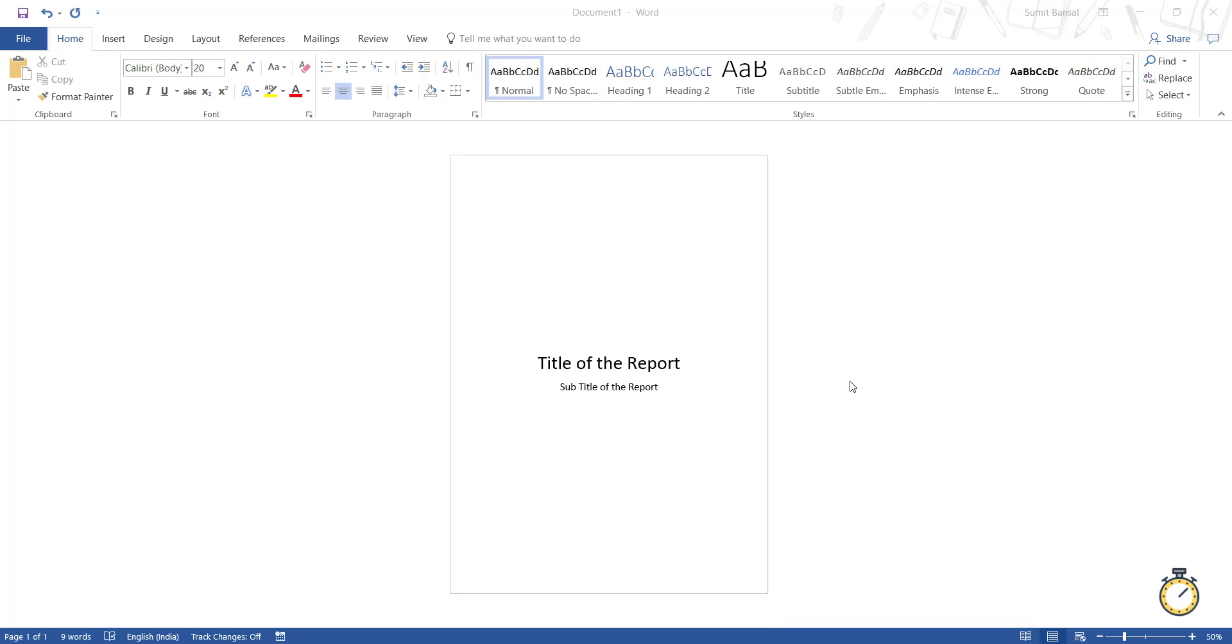Hello and welcome to the video by Productivity Spot. I'm Sumit Bansal and in this video I'm going to show you how to center the text and align it in the middle of a page in Microsoft Word, just like what you see in the screen right now.